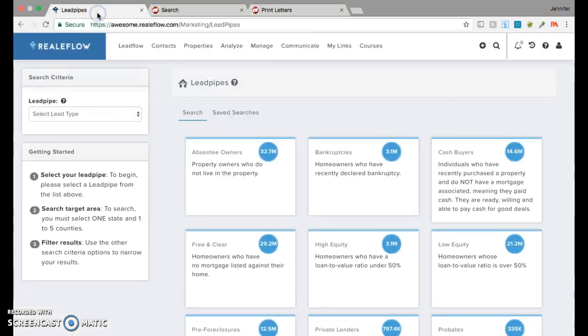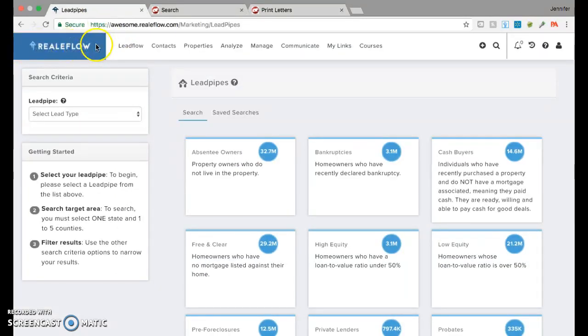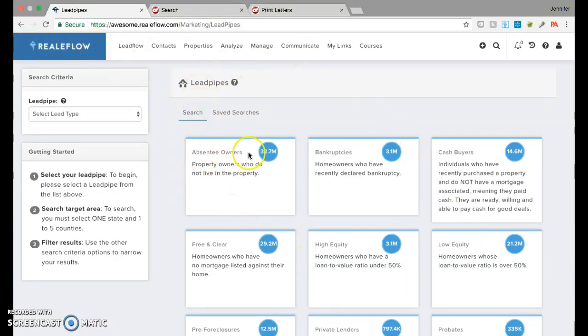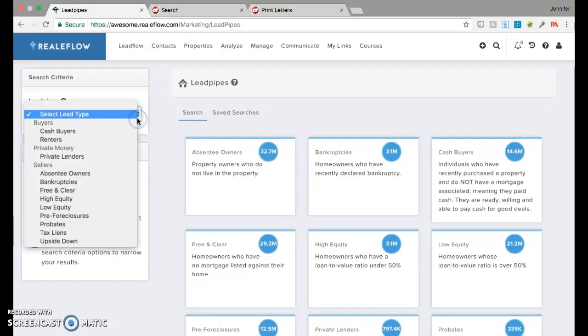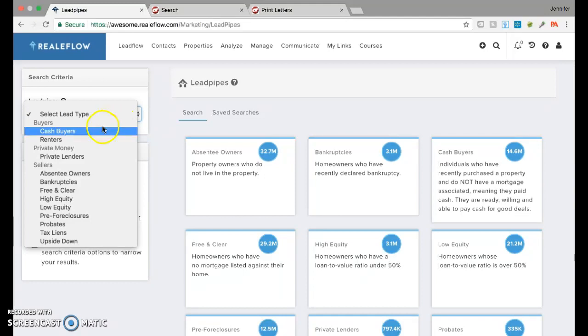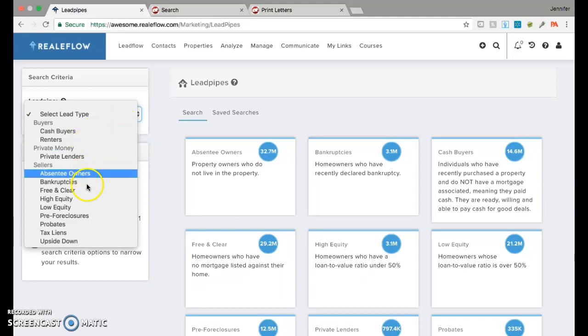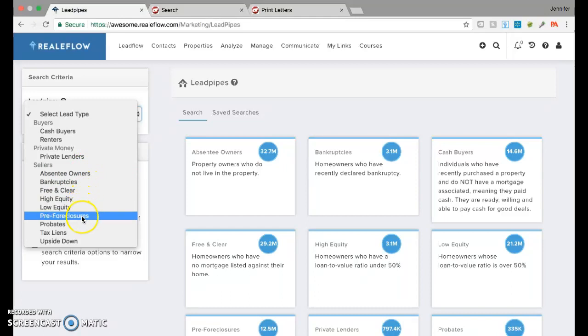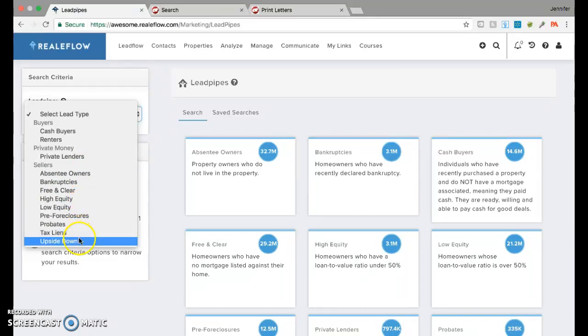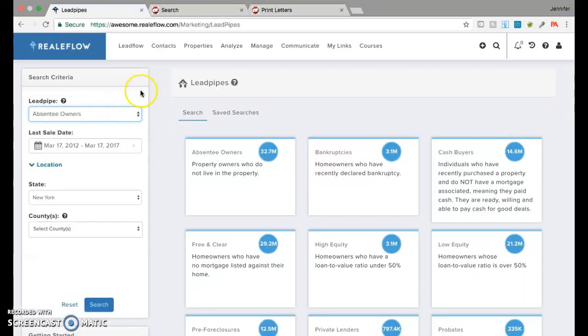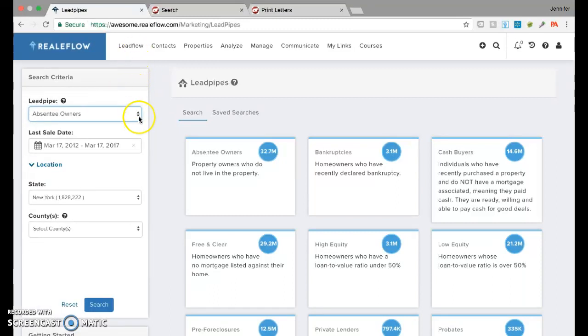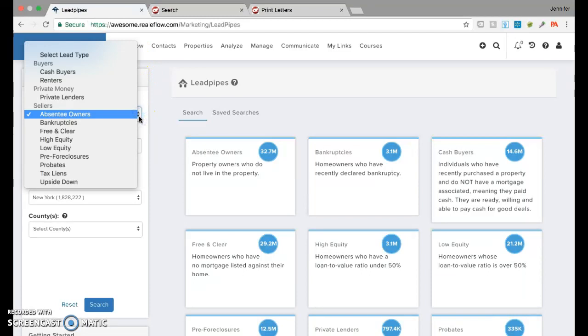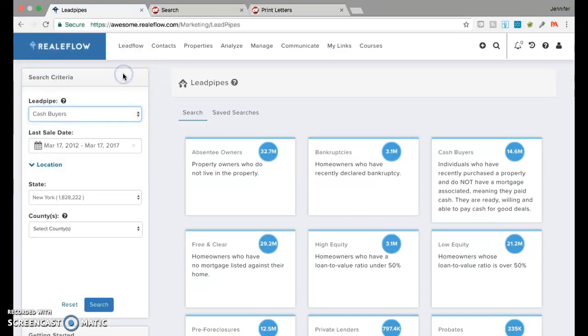Now, tool number two is RealFlow. RealFlow has a lot of different lead sources. As you can see from here, it has cash buyers, it has renters, it has private money, absentee owners, bankruptcies, free and clear, high equity, low equity, pre-foreclosures, probates, tax liens, upside down. It's like so much. It's crazy. For this, we're looking for cash buyers.